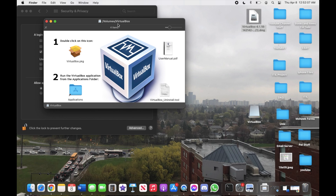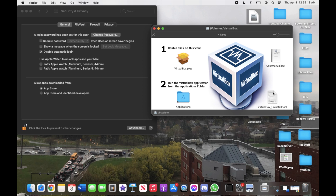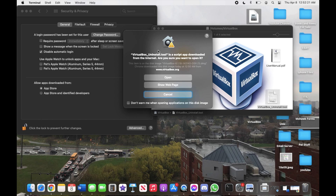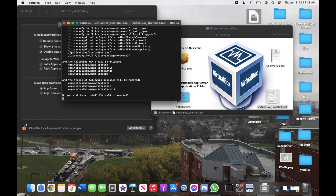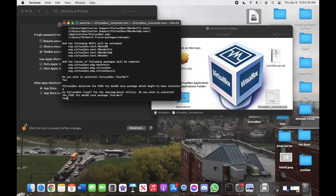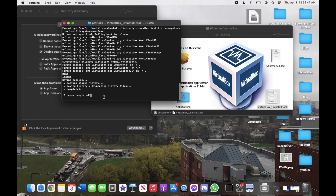Once it's finished verifying, it'll open by itself. Here you'll see the installer and the VirtualBox uninstall tool. Double-click the uninstall tool and another dialog will open asking if you're sure — click Open. A prompt will appear. Type 'yes,' then 'yes' again, then enter your password. Give it a second and the process will be complete.